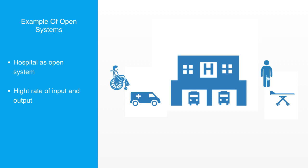This rate of input and output to open systems makes them dynamic. They are constantly changing and have to respond to changes within their environment.